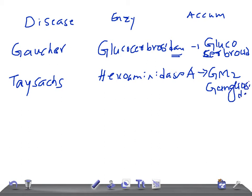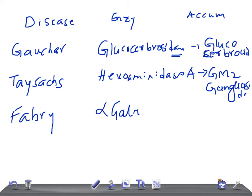Now let me ask you something to trick you — Fabry disease. What is the enzyme deficiency and what is accumulated? The enzyme deficiency in Fabry disease is alpha-galactosidase A. The substance accumulated is ceramide trihexoside.